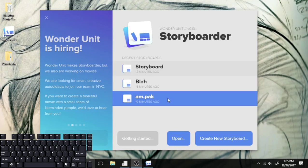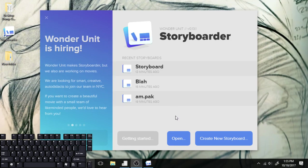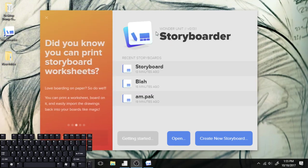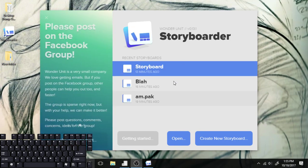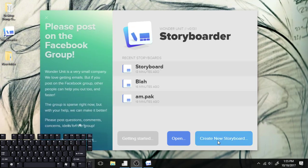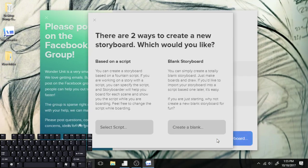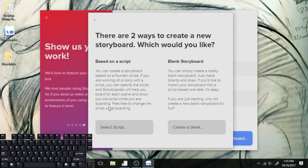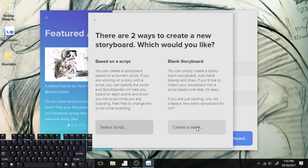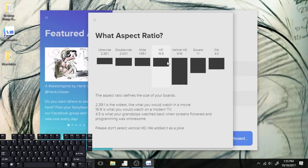I've already been figuring it out as I go along. There were a few things that I was confused by as I started, so I'm just going to demonstrate how to get started. So you hit Create New Storyboard — pretty straightforward. You can actually do a script or blank, but we're just going to do blank because I don't have a script.